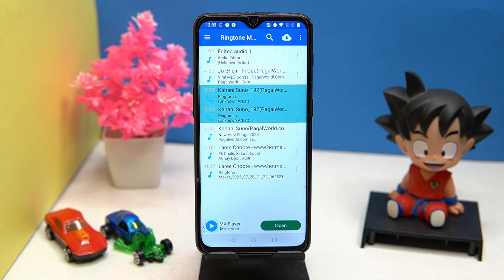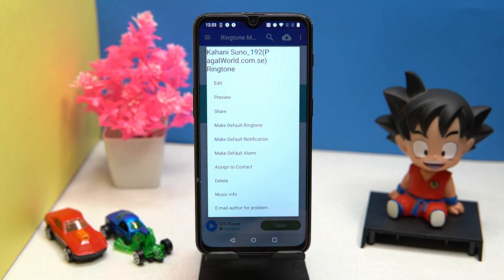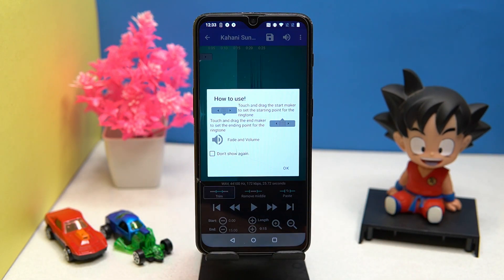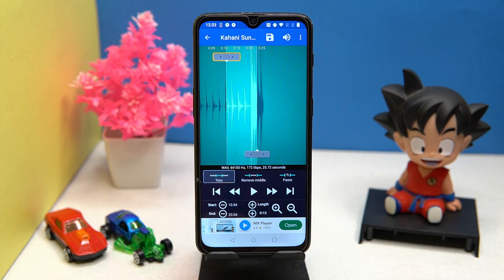Select your audio and tap on the three dots of the audio. Now you can select the audio as your ringtone, notification, and alarm sound. Also, if you want to set a specific part of your audio, you can tap on the edit option.